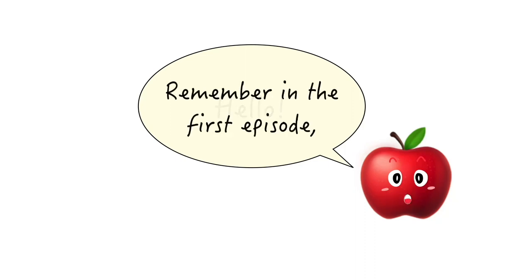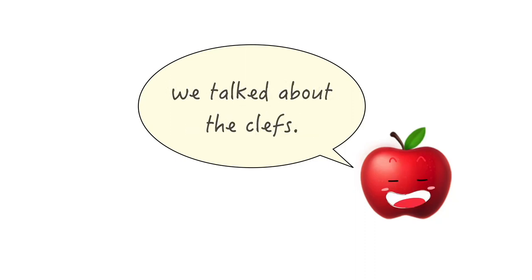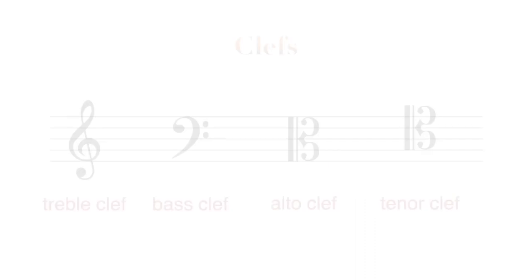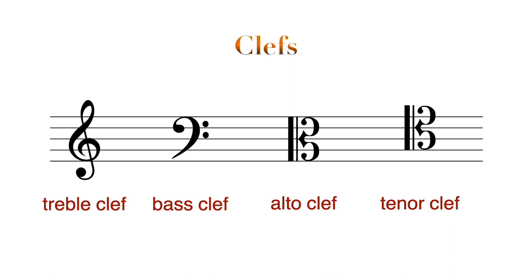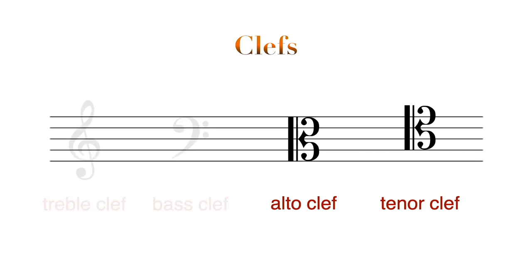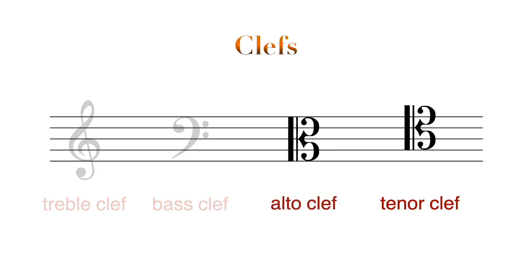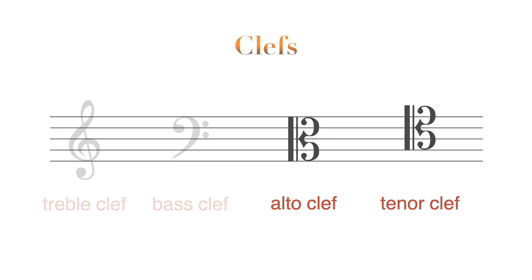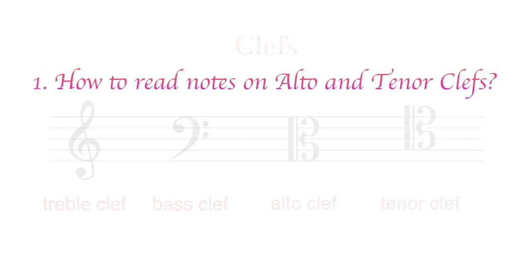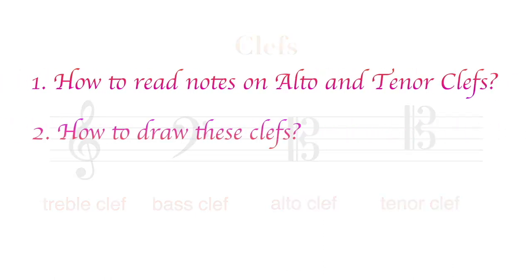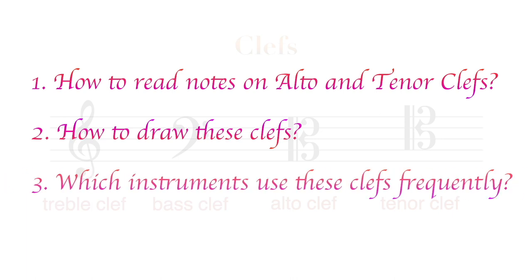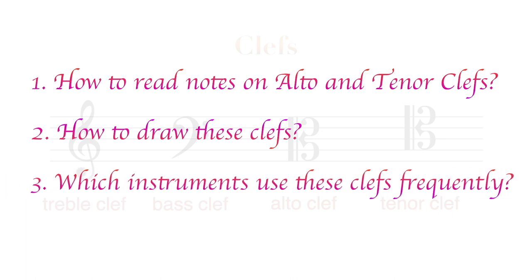Hello, remember in the first episode we talked about clefs and there are four clefs which are frequently used nowadays? So far we have focused on treble clef and bass clef. Today we'll talk about alto clef and tenor clef. We'll see how to read notes on these clefs, how to draw these clefs, and which instruments use these two clefs frequently. Let's go!